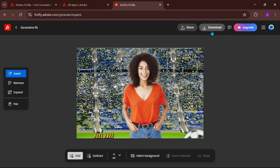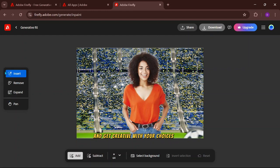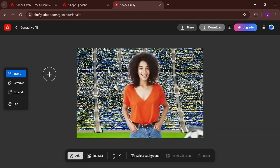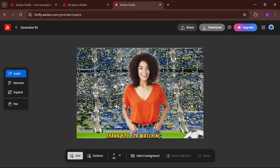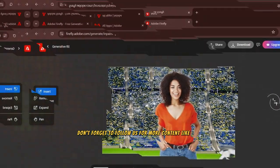Feel free to explore more features and get creative with your choices. Thank you for watching. Don't forget to follow us for more content like this.